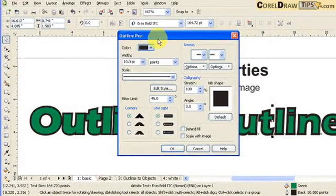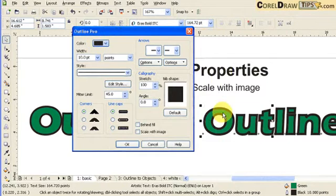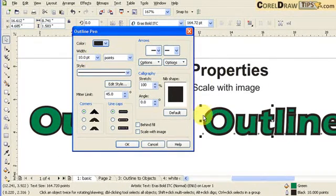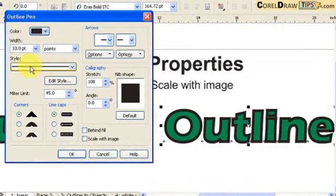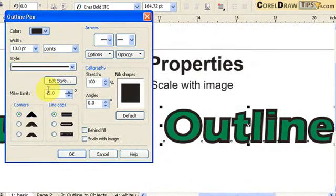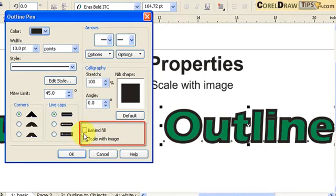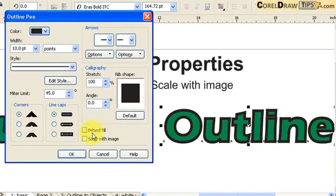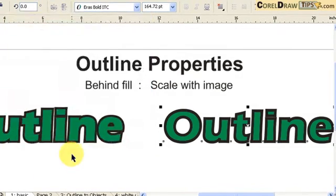Now, it says here that the color is black. 10 points is 10 points outline. The style is a solid line. And in here, I want you to take a look at this one. This one doesn't have Behind Fill checked and Scale with Image checked. So we'll click OK.